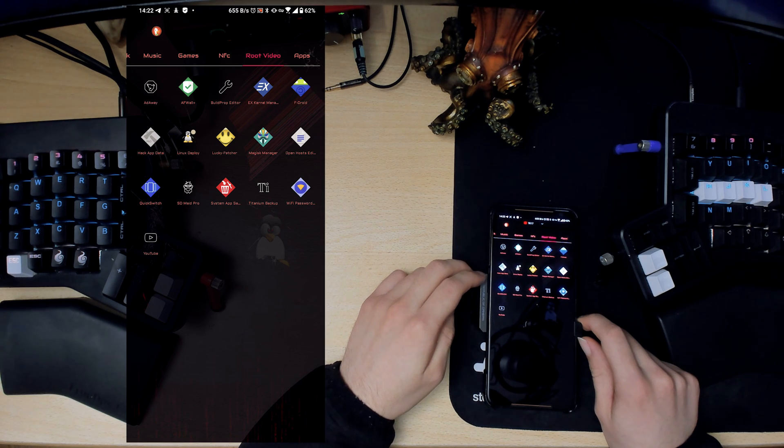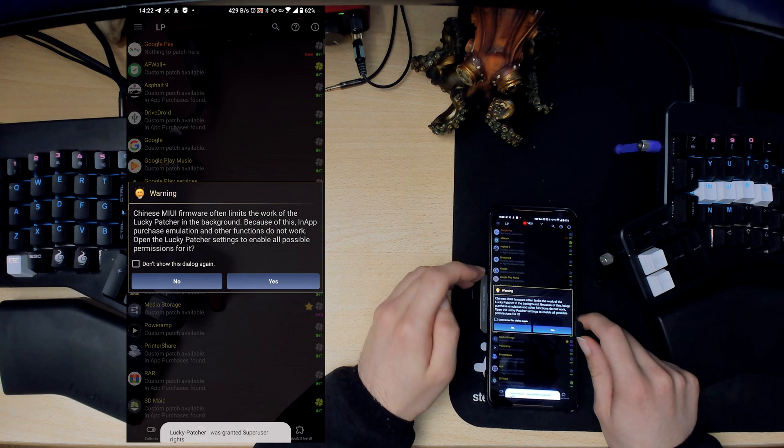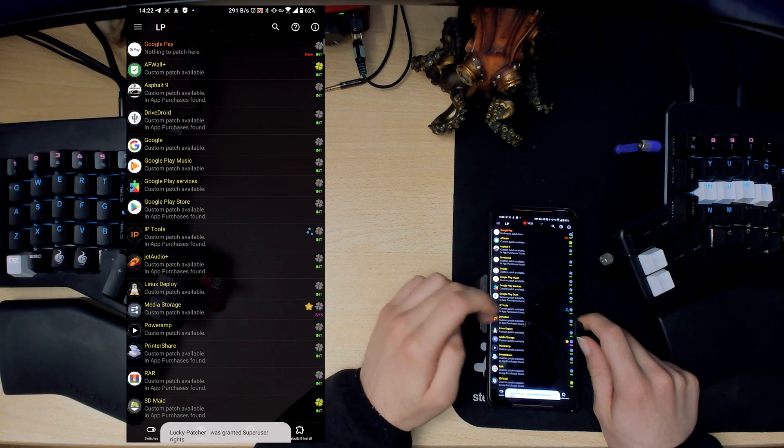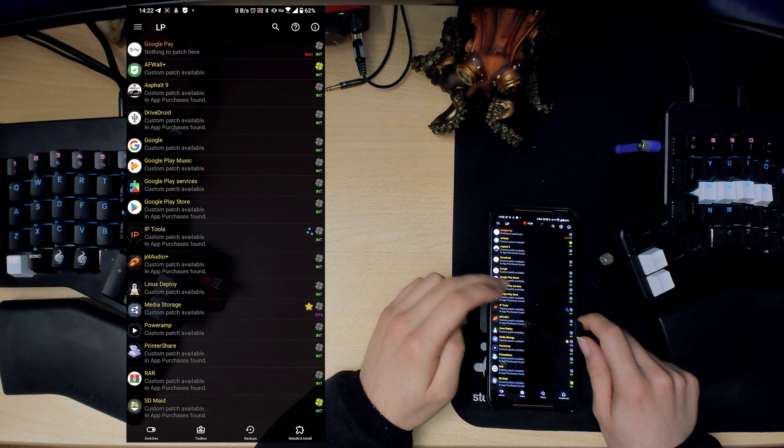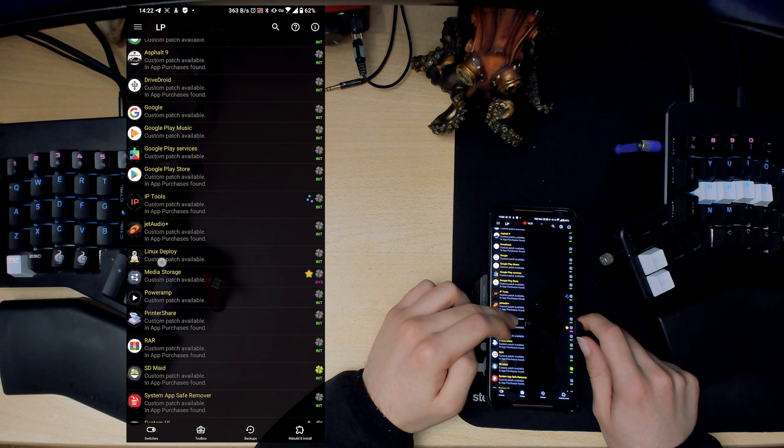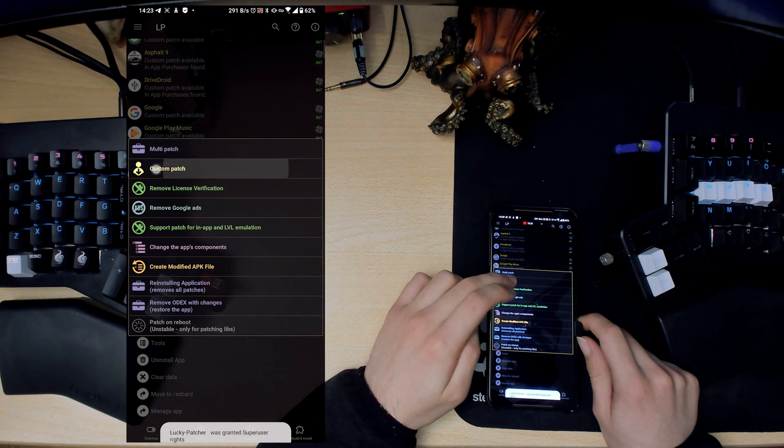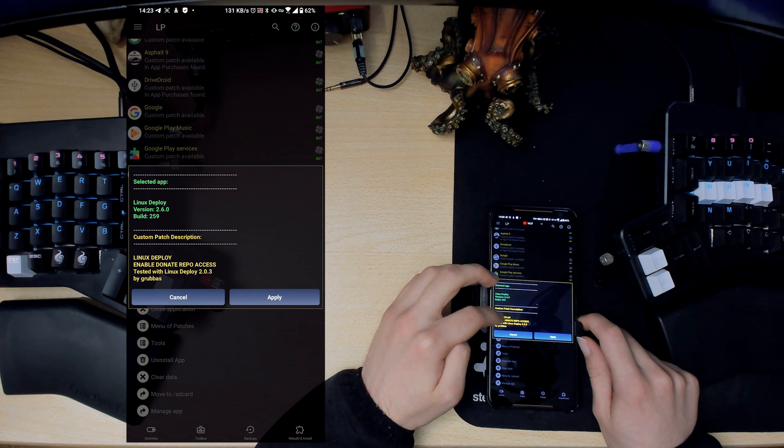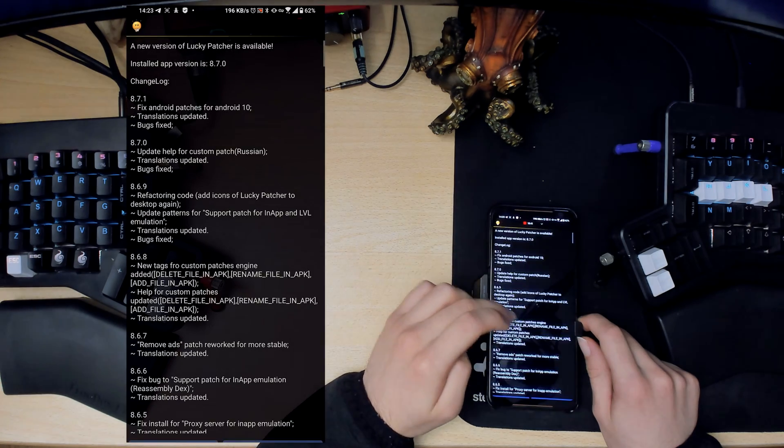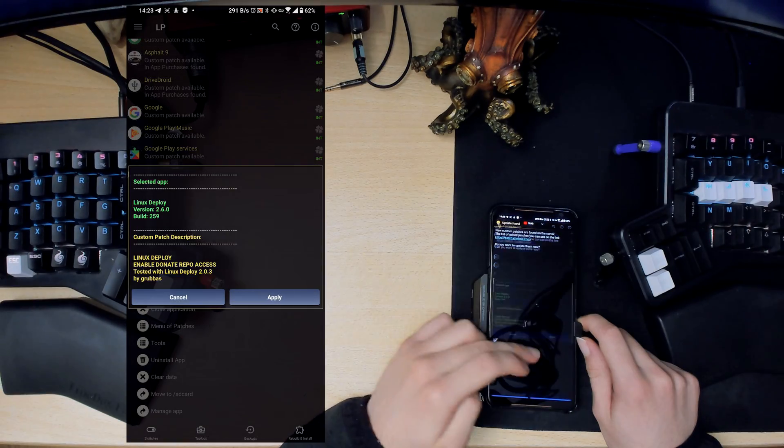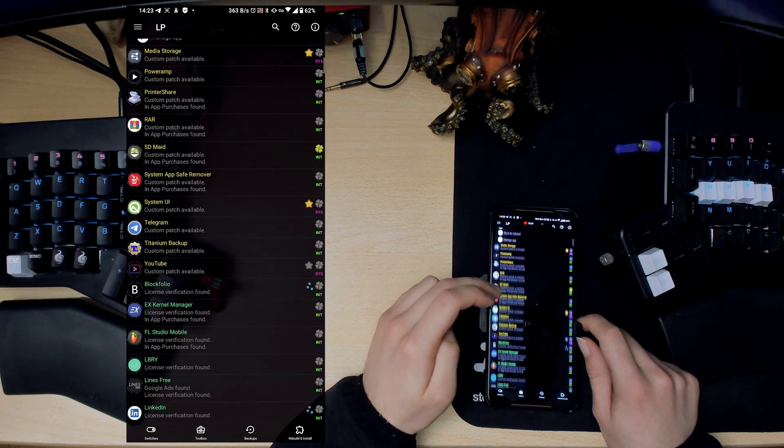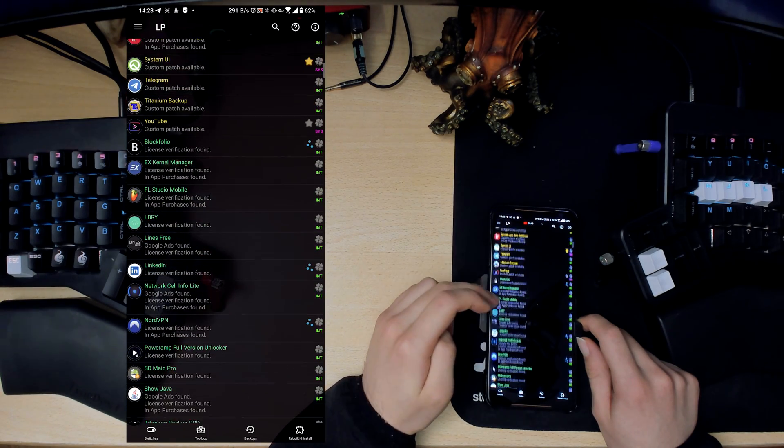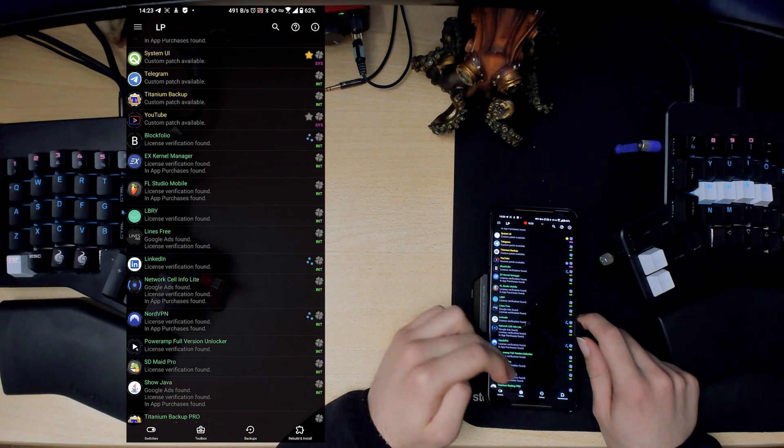The next one is Lucky Patcher. I'm sure most of you know this one. This one allows you to patch applications. Some of the applications have custom patches, so if you look at the custom patch, it's usually stuff like enable pro version, enable paid version, all that kind of stuff. Then you can also, some games they support emulating buying stuff or whatever.